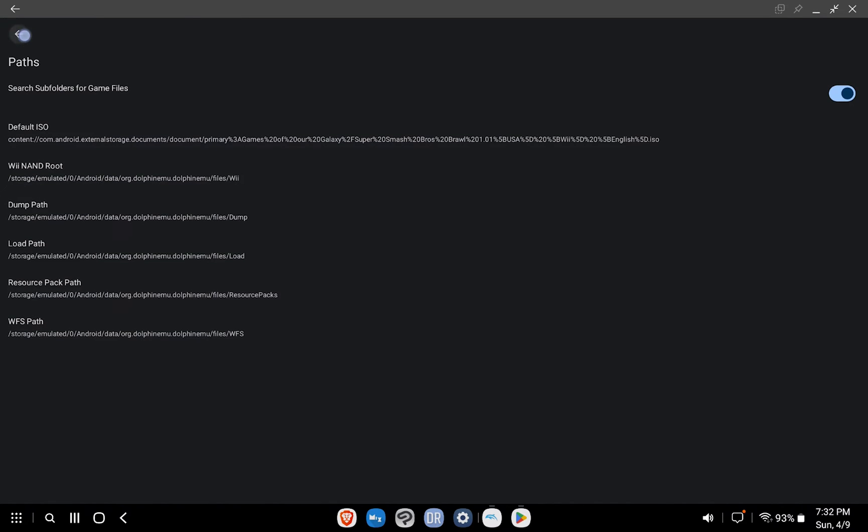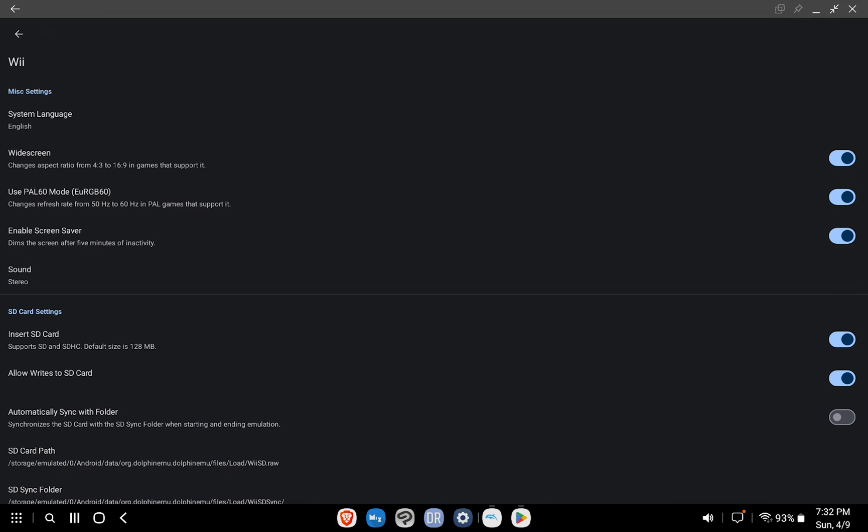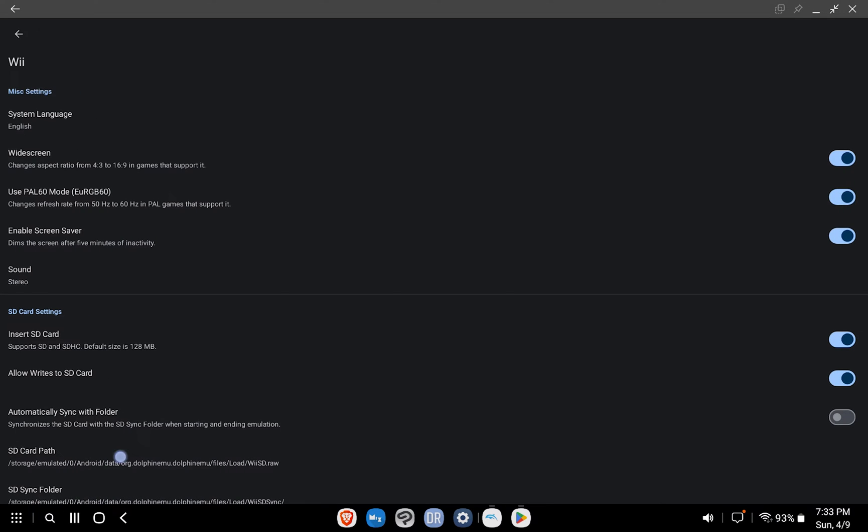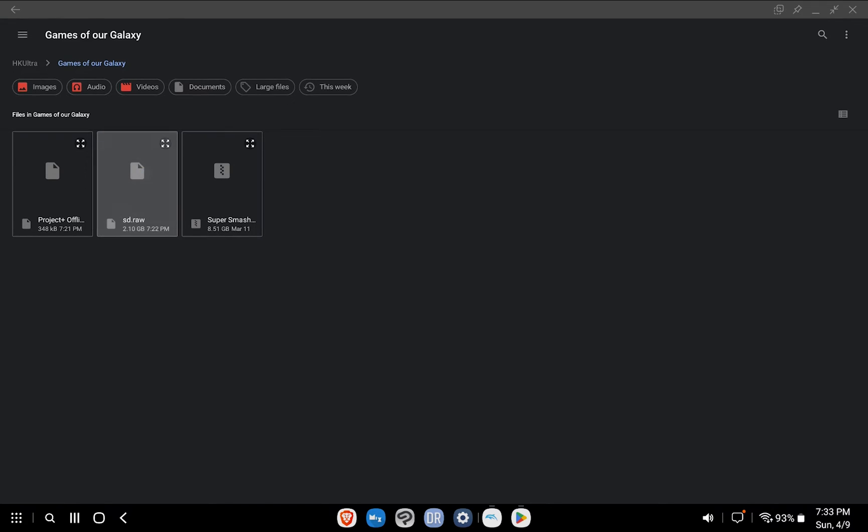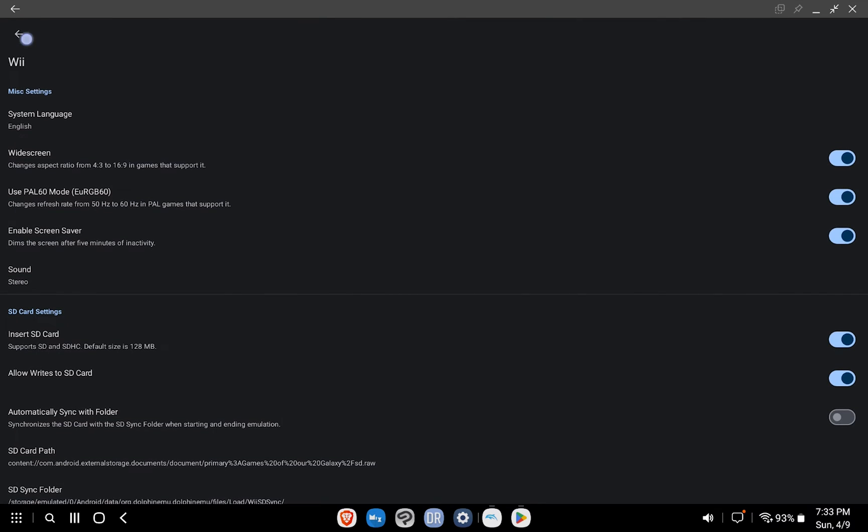Finally, let's exit out of Paths, which takes us back to the Config window. Select Wii in the Options list and scroll down to SD Card Path. Navigate to your sd.raw file and select it.